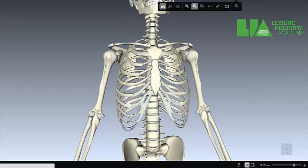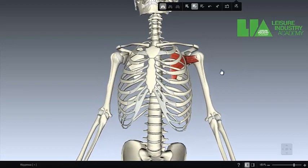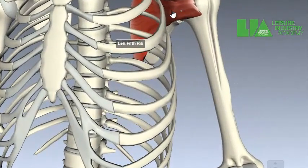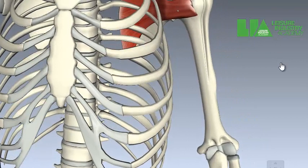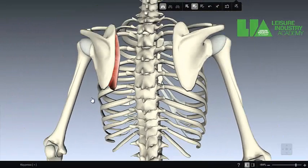Finally we have subscapularis, which sits under the scapula. We can look to see where the muscle sits in relation to the humerus. A contraction — a shortening of the muscle — try and work out what action that would be. Would that be laterally rotating or medially rotating? That would be medially rotating. The muscle would shorten and contract, therefore the humerus would medially rotate — that would be a pronation action.